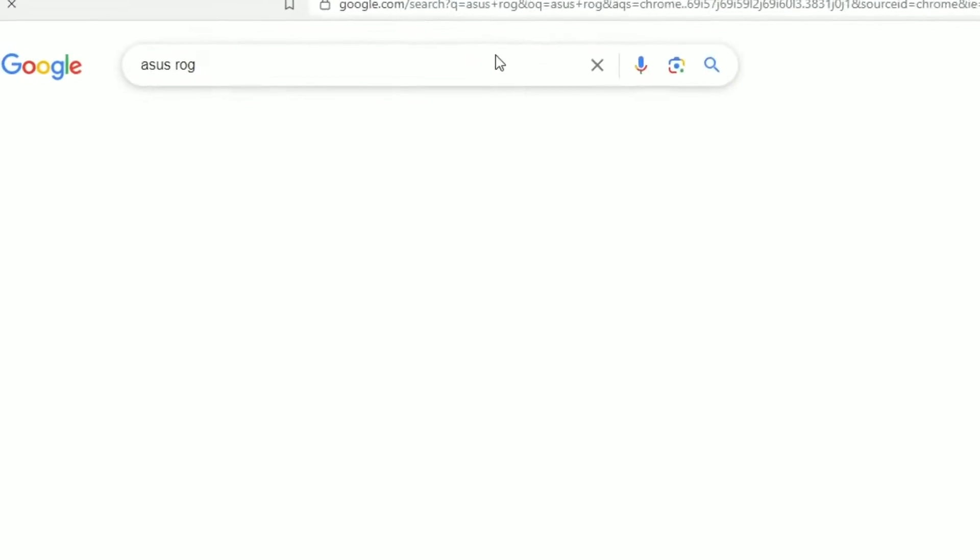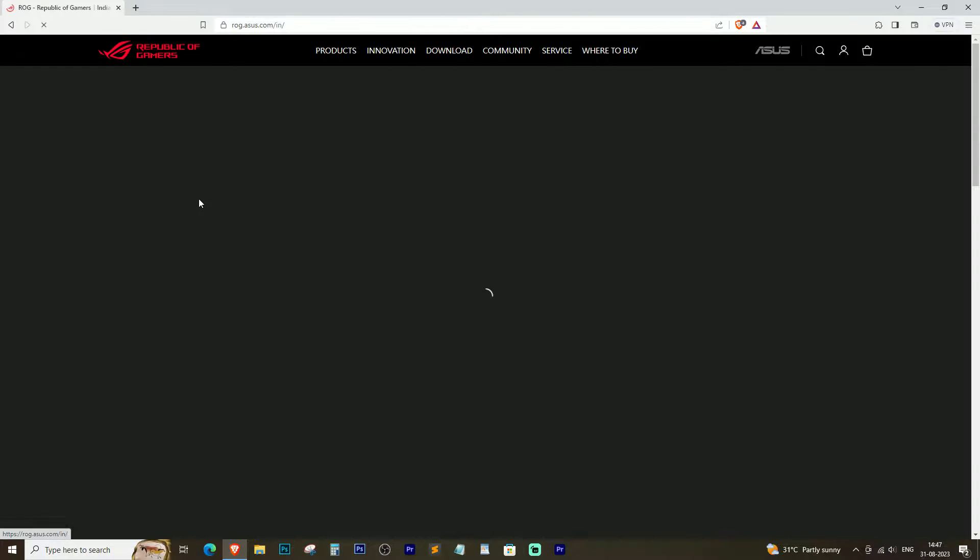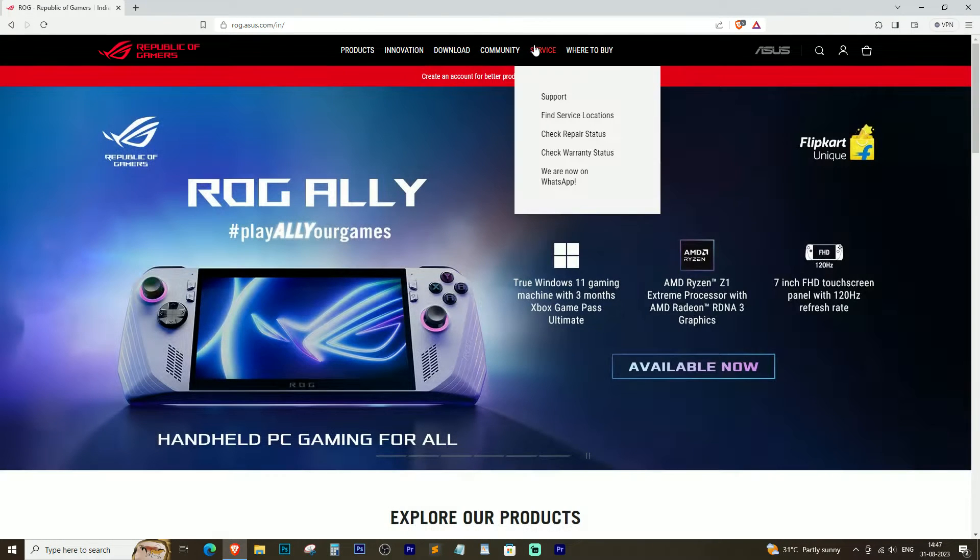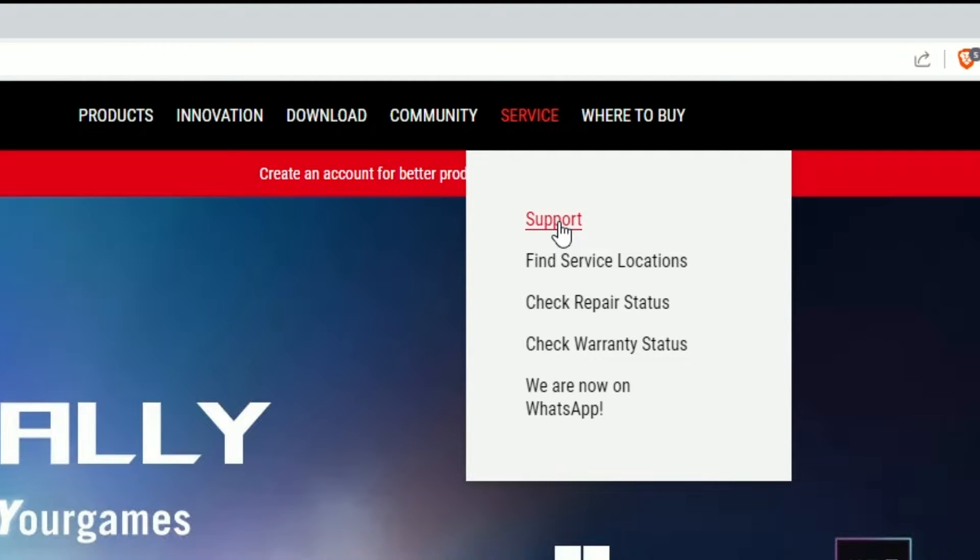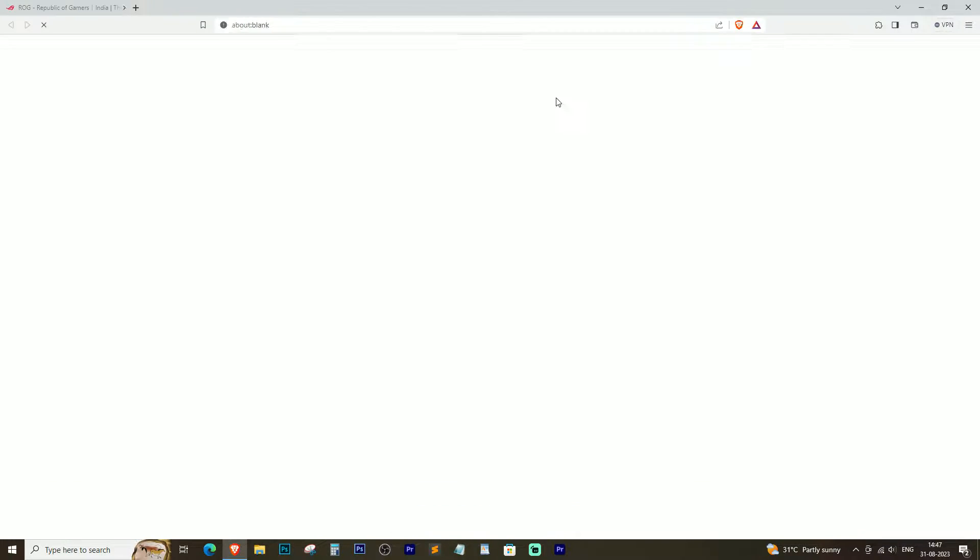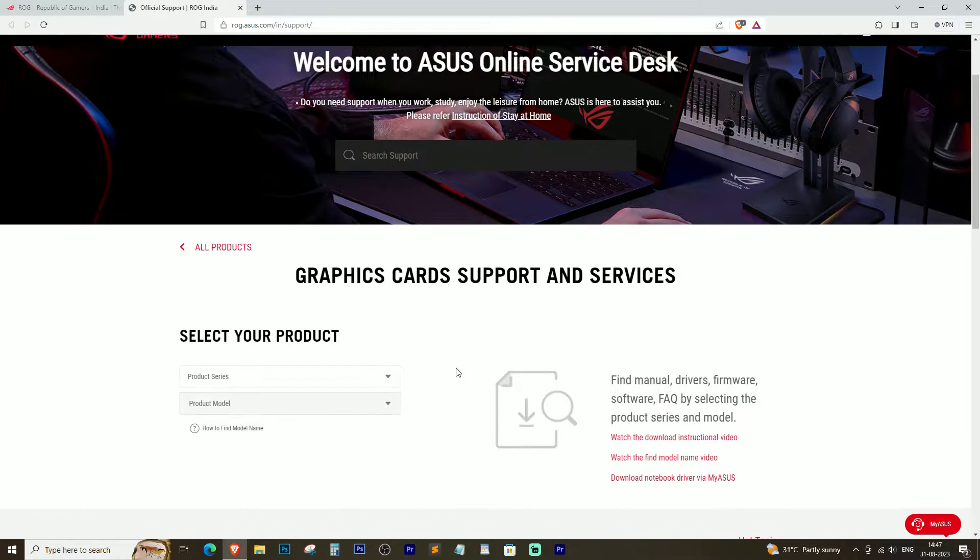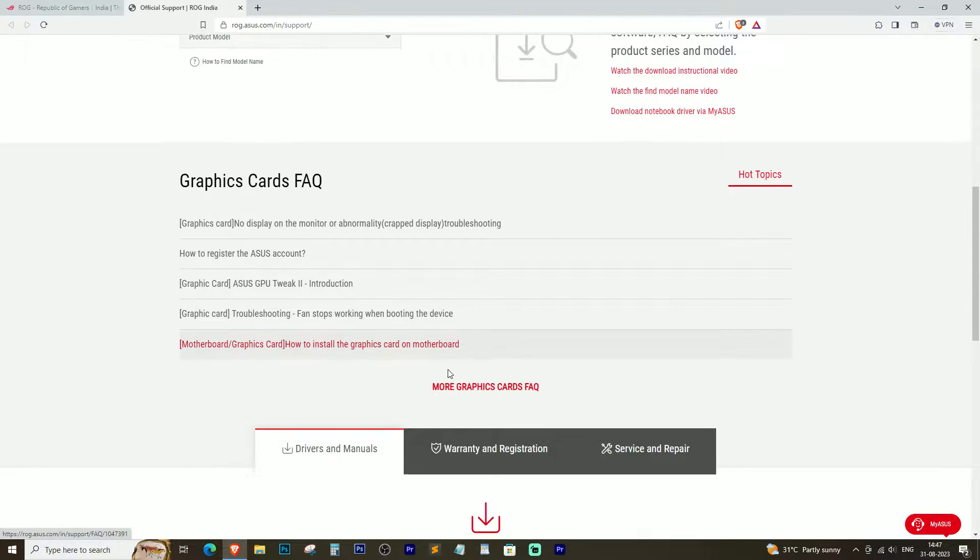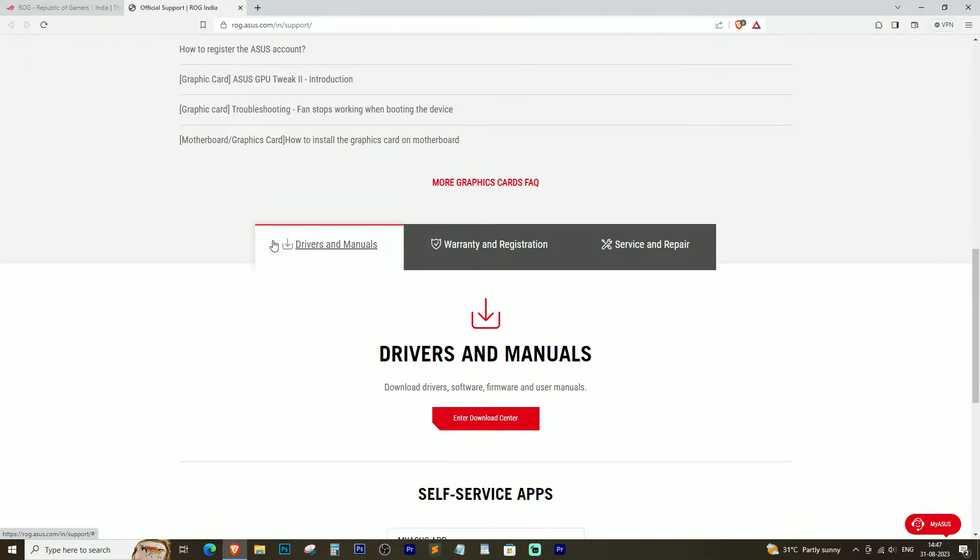First, open any browser and search for Asus ROG on Google. Click on the official website of Asus ROG. Once you're on the website, go to the upper section where it says Service. Hover over it and click on Support in the drop-down menu. You will be redirected to a new page. Scroll down to the end and you will find the driver and manual section.